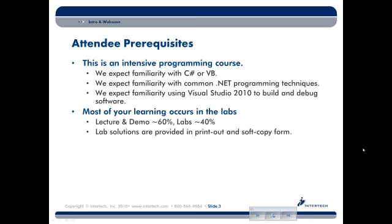The course is set up so that we have a good combination of lecture, lab time, and interactive demos with the class. These are just some rough numbers. Every class is a little bit different based on how many people are in the room and where people are at with their skills.